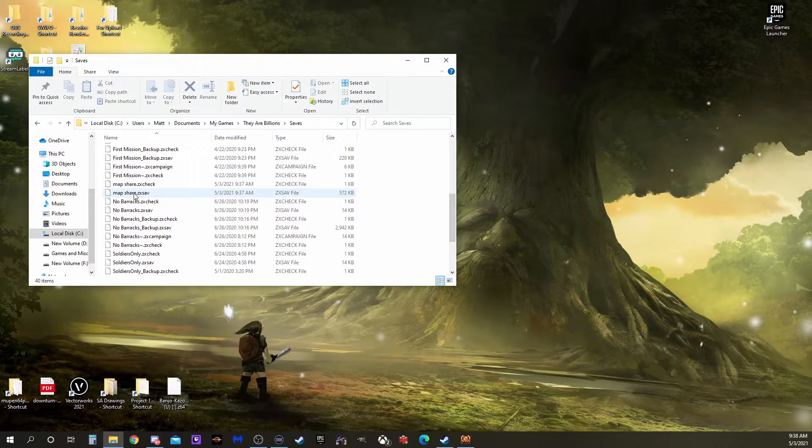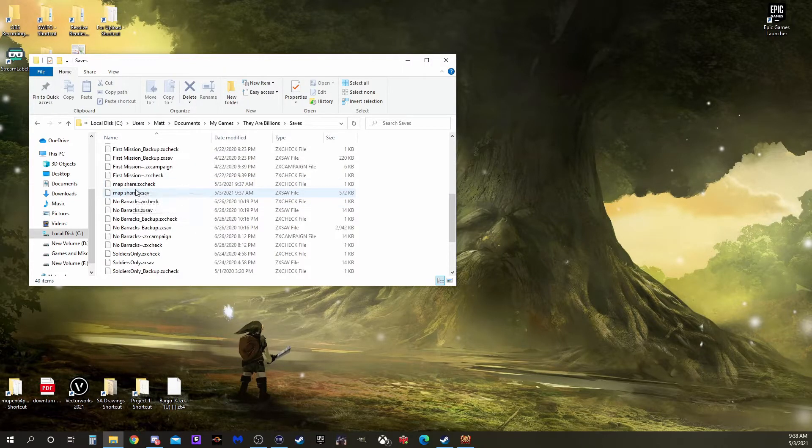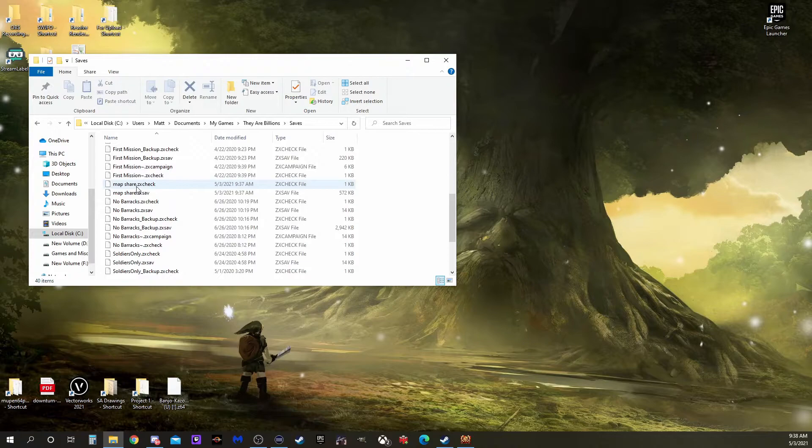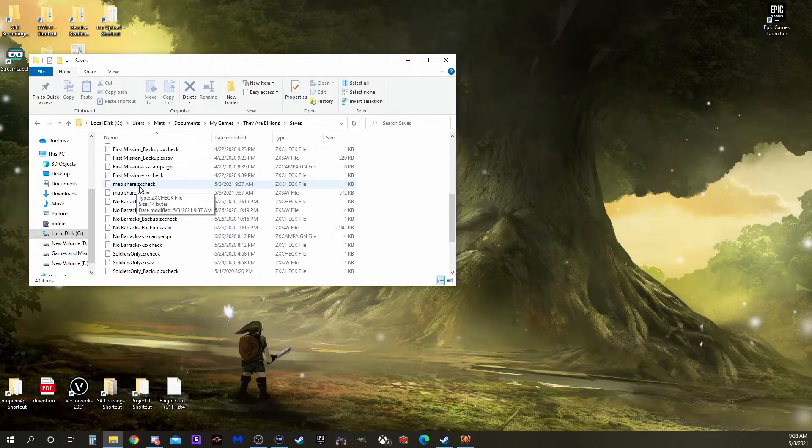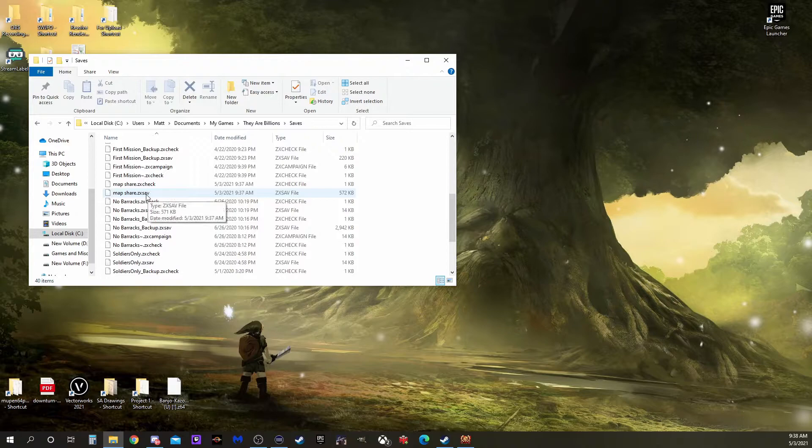Finding the file we just created, in this case MapShare, you'll notice there are two files with the same name. One is a zxcheck and one is a zxsave. We're going to need both of those.